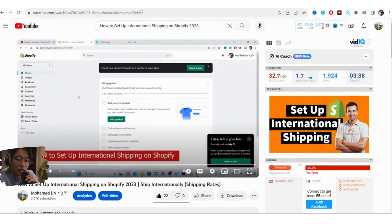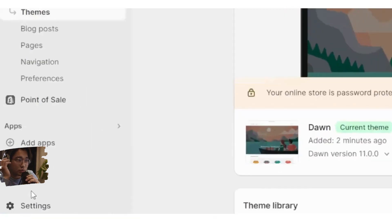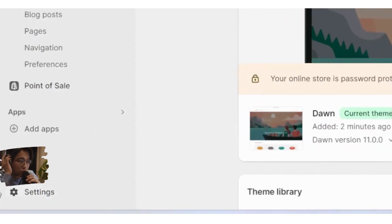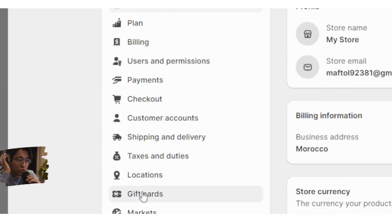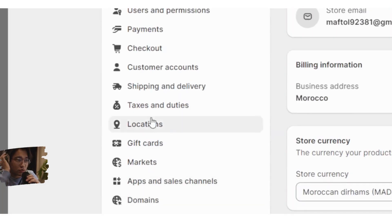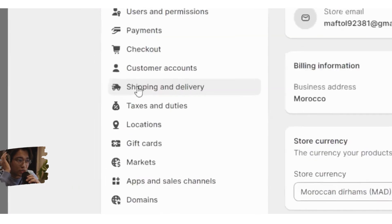What you need to do to set up international shipping on Shopify is go to Settings at the very bottom left, click on it, then click on Shipping and Delivery as you can see here.